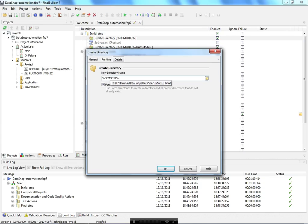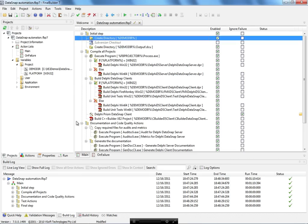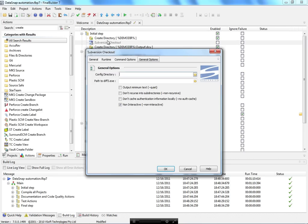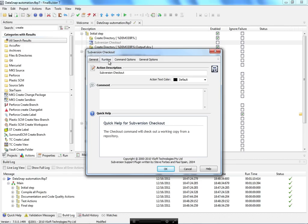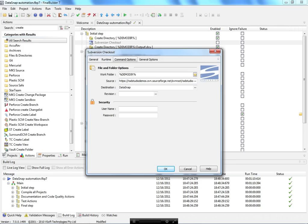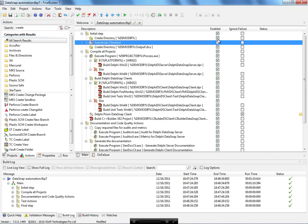Let's see how I start this project. First I start with a 'create directory' action — in case my directory doesn't exist, I create it and force it. After that, I check out my project using a subversion checkout option, passing the working folder and project location. I have an option to enable or disable every single action.